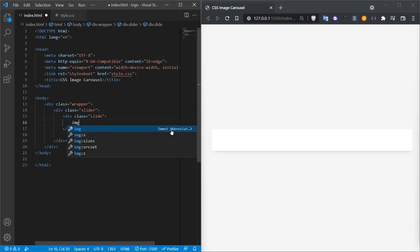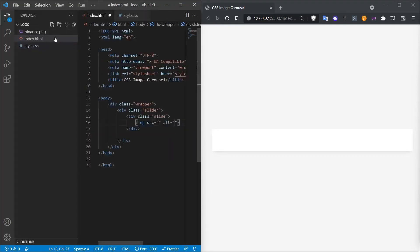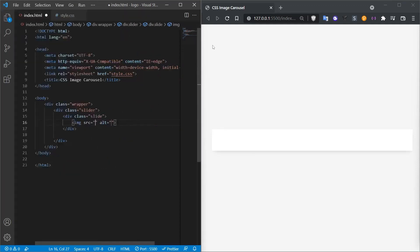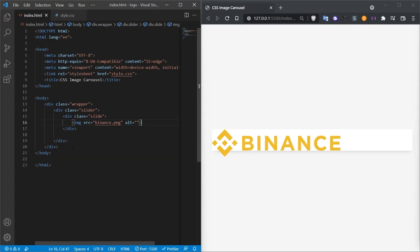Let's give it an image tag. As an image, I'm adding the image I prepared, Binance.png here. When I save it and look at it, I'll see that the image is like this. We haven't done the sizing yet. We'll do it in a little while.